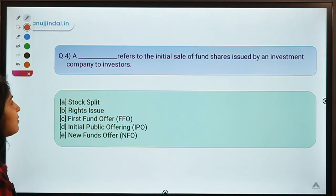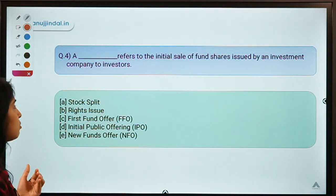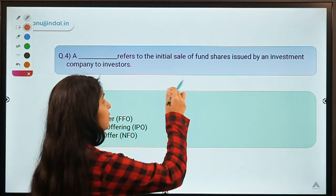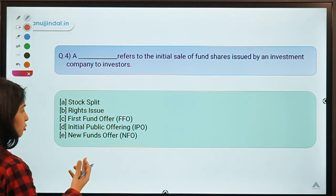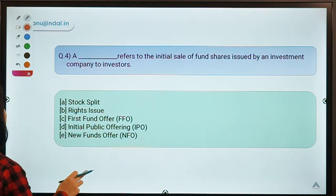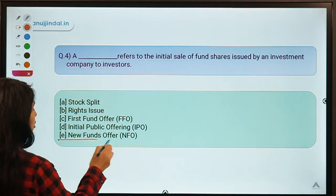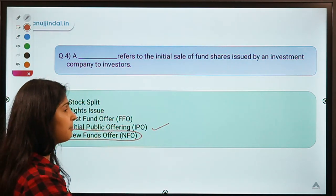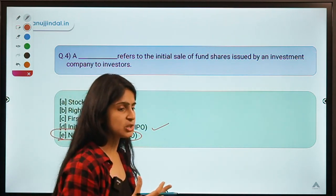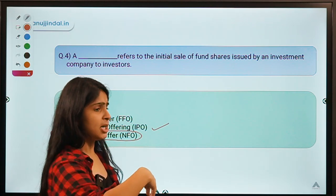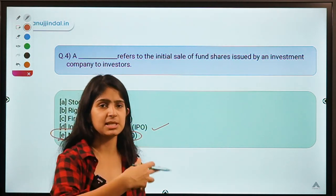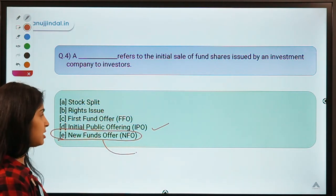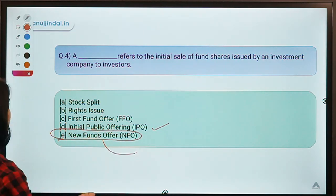Question number four: A dash refers to the initial sale of fund shares issued by an investment company to its investors. The correct option is option E — New Fund Offer (NFO). An NFO is quite similar to an IPO, but when an investment company, such as a mutual fund company, comes out with a new scheme and seeks investors to subscribe to it, that is an NFO.